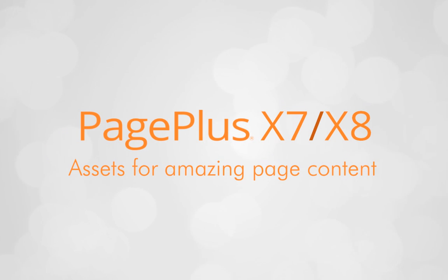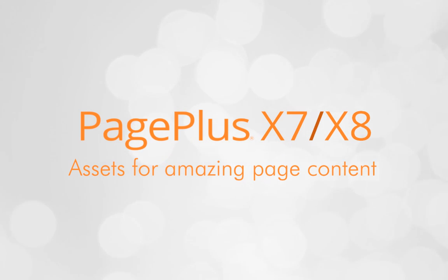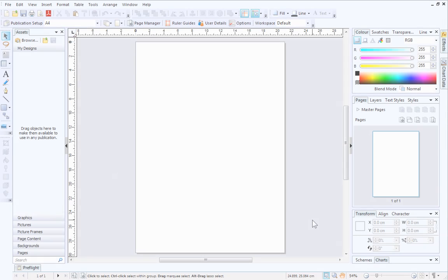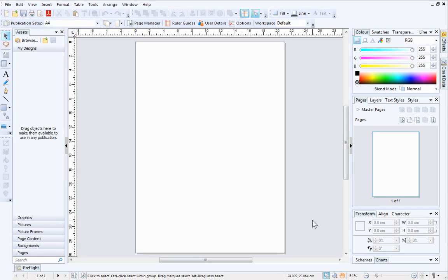In this tutorial, we'll look at the Assets tab and explore how Assets can be used to quickly create great-looking publications. I've opened a blank publication. Now we can add some content.